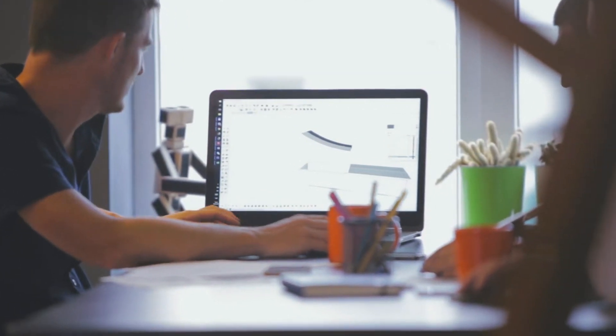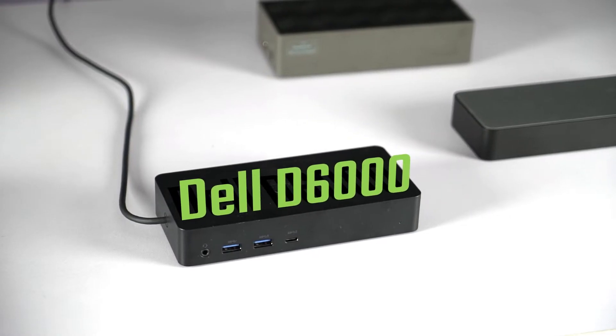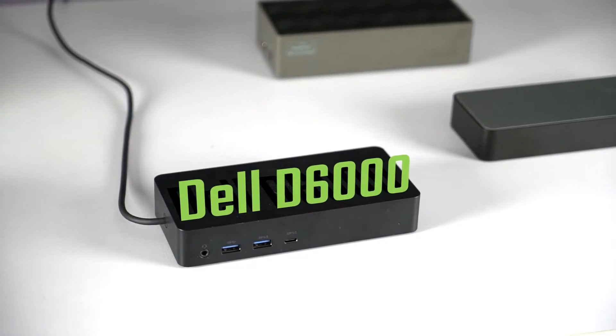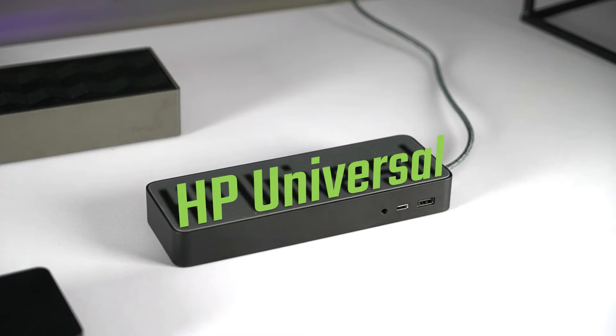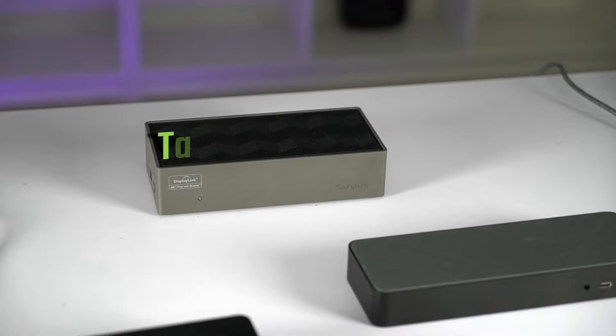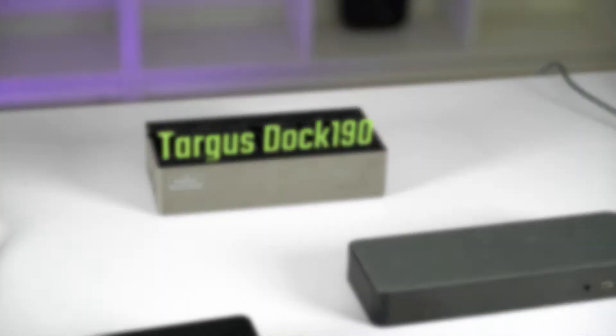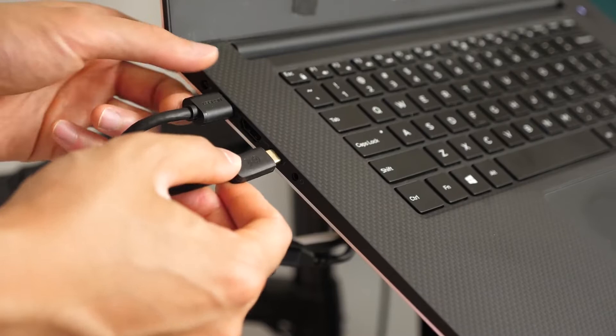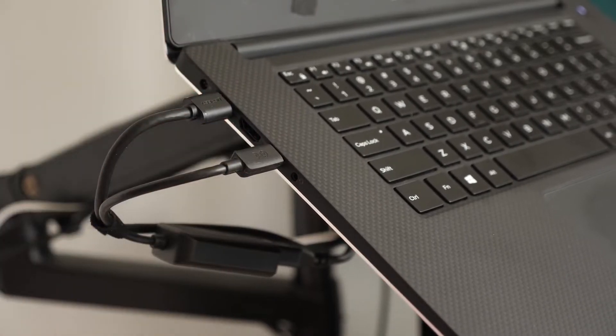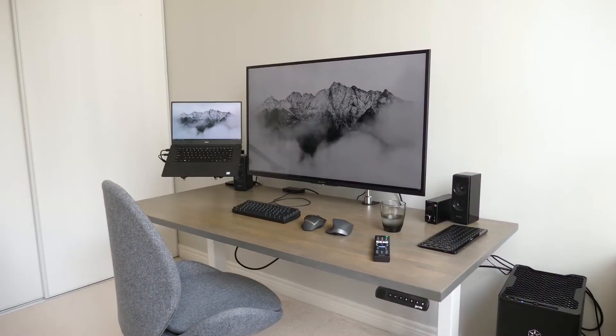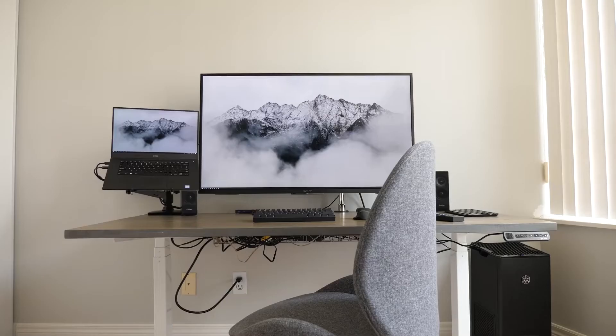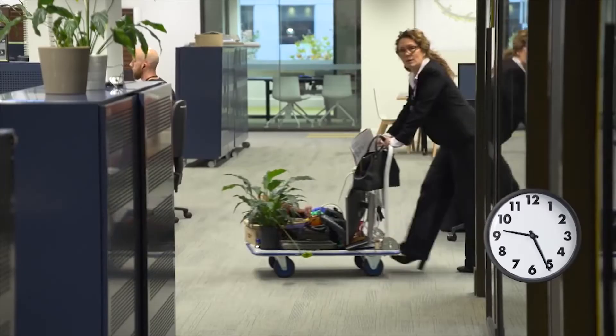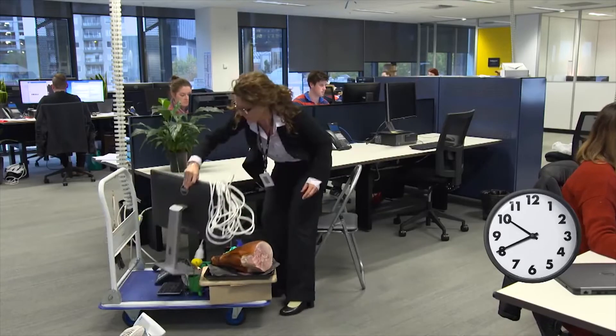Today we have three universal docks here: the Dell D6000, the HP USB-C Universal, and the Targus Dock 190. These all connect through a single USB-C cable to give you multiple monitors out, extra USB ports, as well as charging your laptop. This is great for a hot desking environment where multiple employees come in with their own machines and share workspaces.